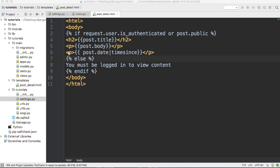Hello and welcome back to another how-to Django tutorial. Today we're going to take a look at the intword and intcomma template tags in Django.